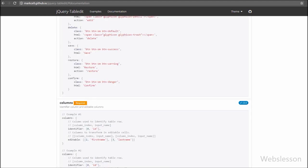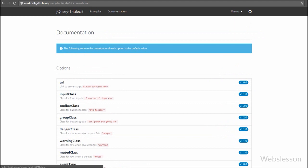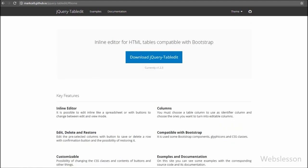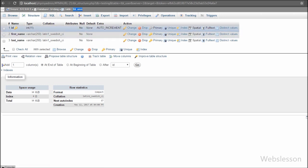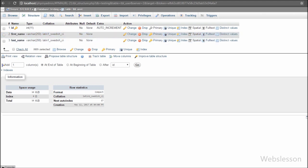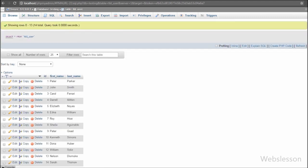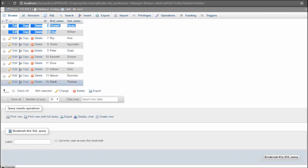We have used PHP script for update or removal of data from the table. This is our testing database, which has one table called 'user' with three columns: id, first name, and last name. We have already inserted data into this table. For learning how to use this jQuery table edit plugin, we have used this simple table example.